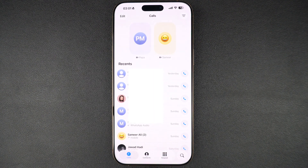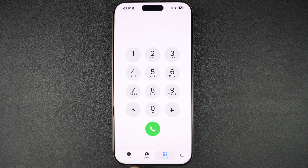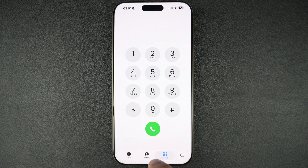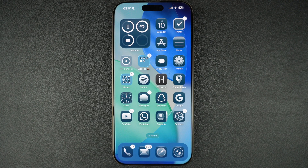The phone app has also been redesigned and made more minimal. Now you get 3 sections and a search feature that lets you search for contacts.